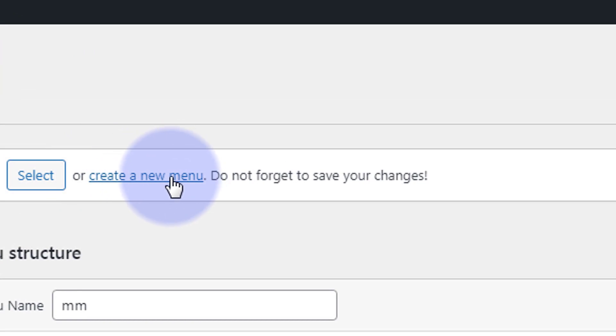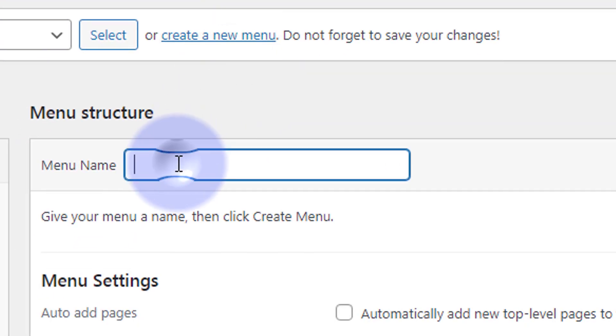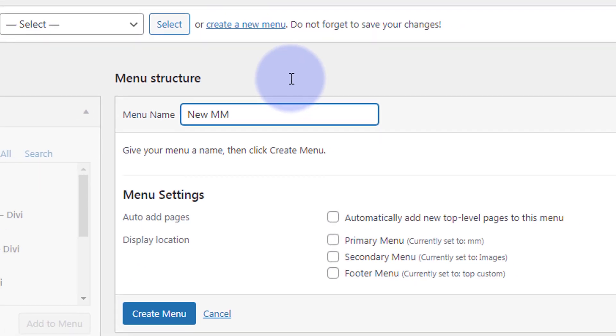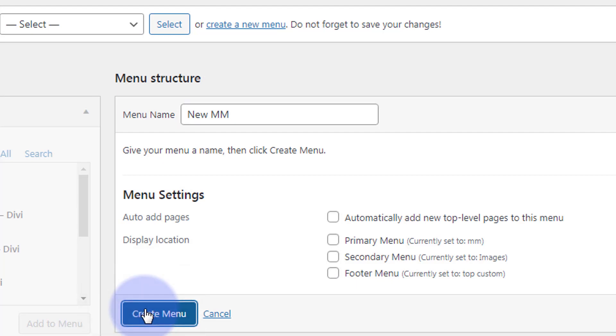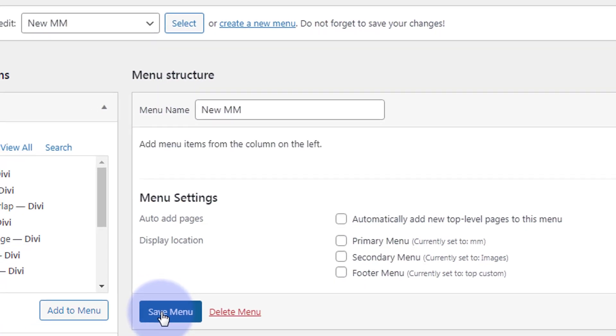That'll take you to this page. We need to create a new menu. Go out to here where it says create new menu, left click. I'm going to give our menu a name - call it what you want. I'm going to call mine New Mega Menu and hit the little create menu button.